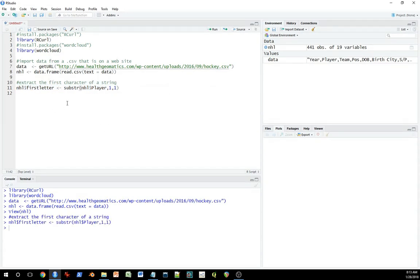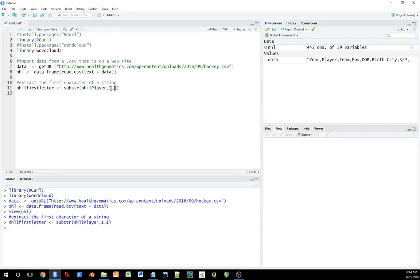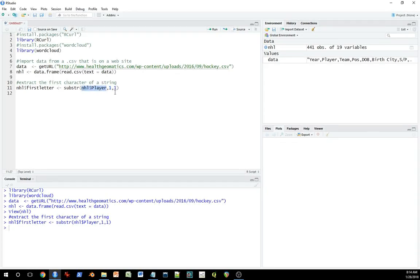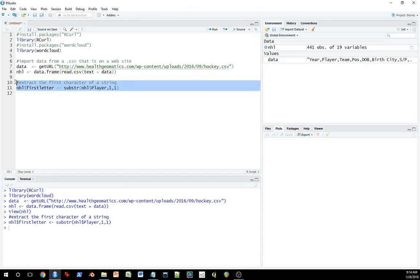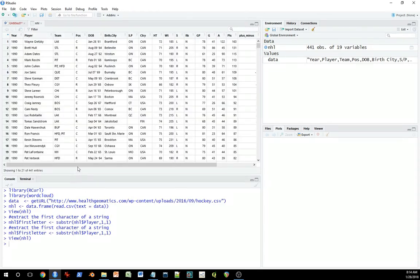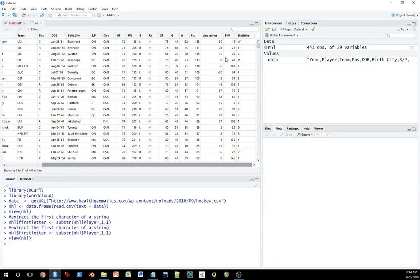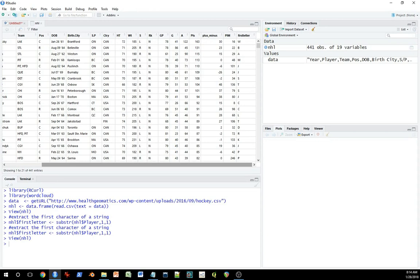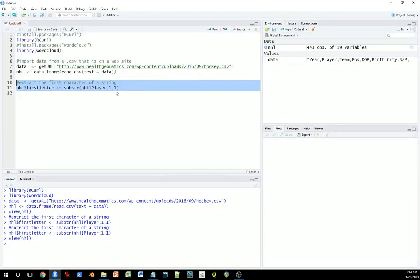So what does this function do? The first argument of the function is the string. The second argument is the start, and the third argument is the end. So the start means where we begin the substring. In this case, it's the first character in this string, and this is where we end the first character of the string. So what this means is this little function creates a new variable in the NHL data frame that is the first letter of the name, and you can see it here. The first letter of the name. That's handy.